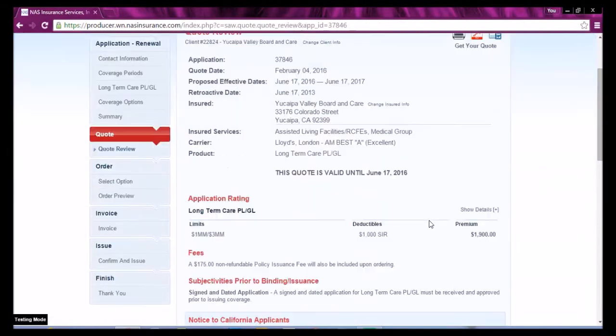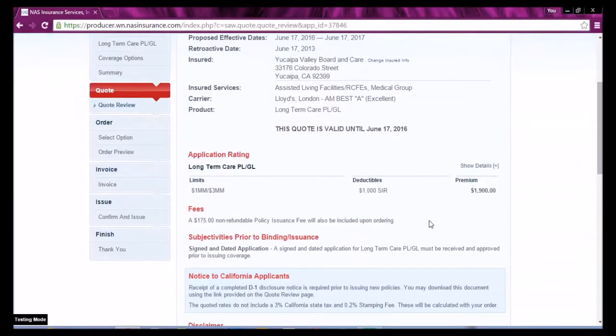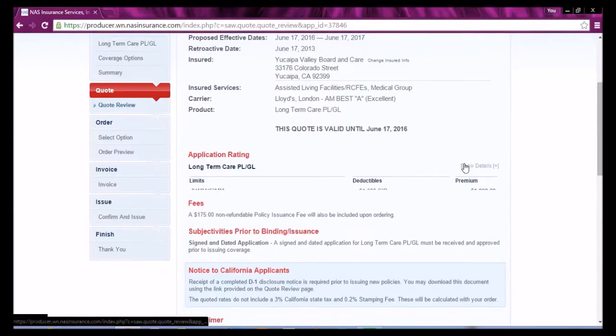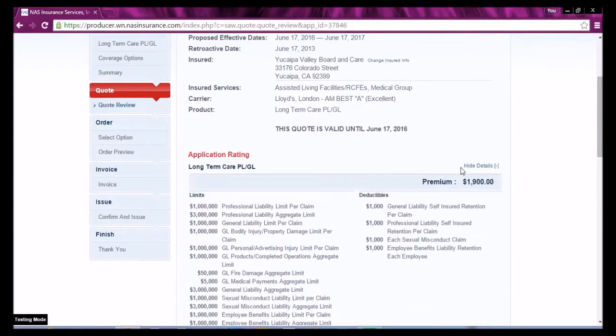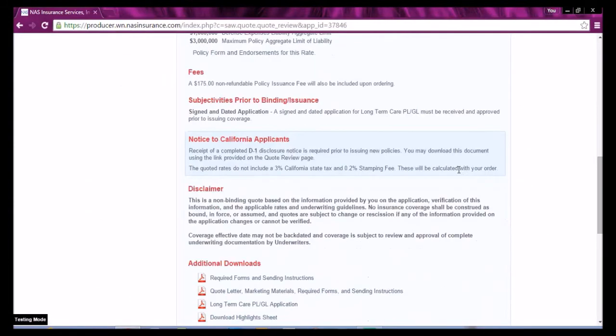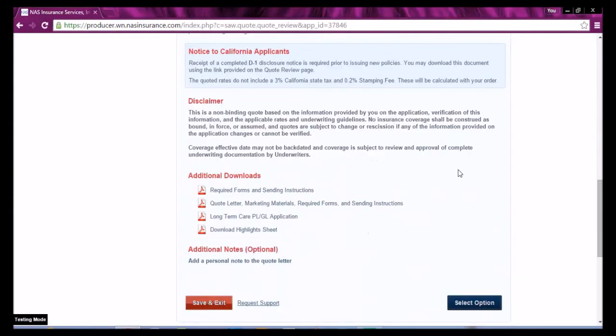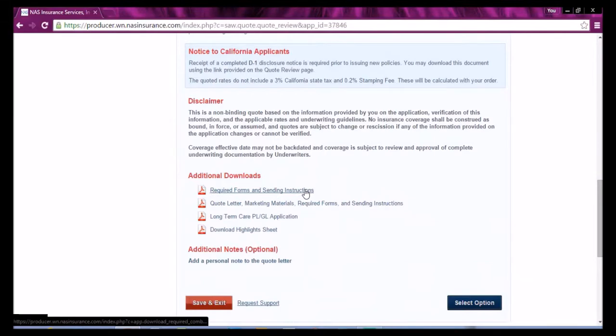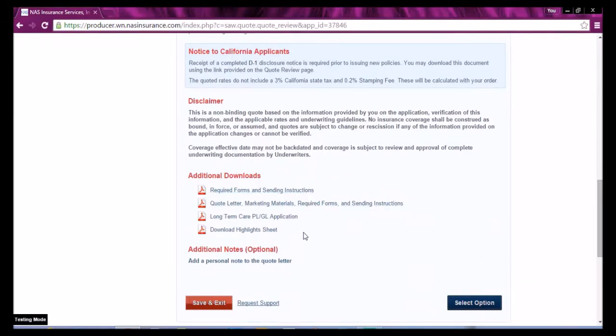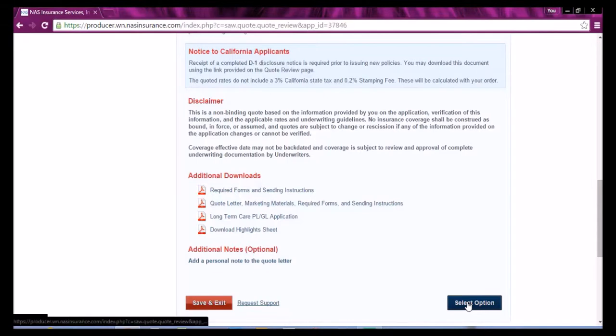Verify the coverages and the quoted premium. Any forms and sending instructions are provided in the links.